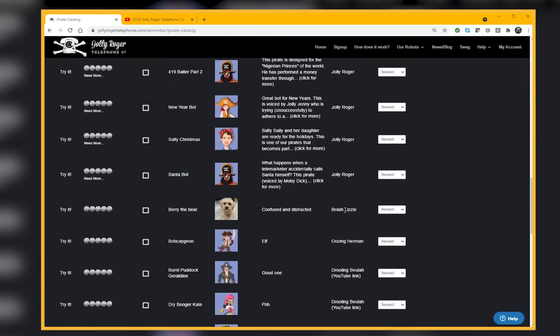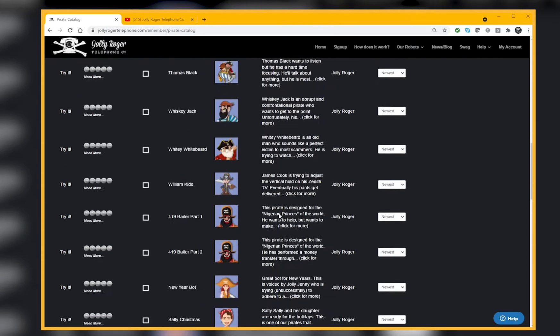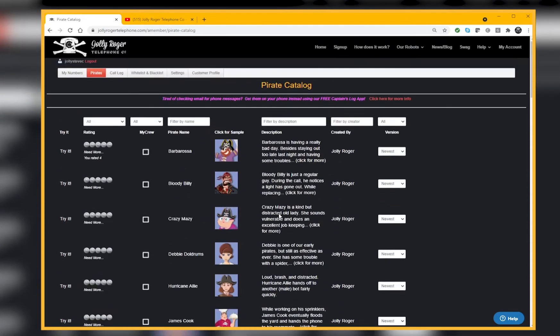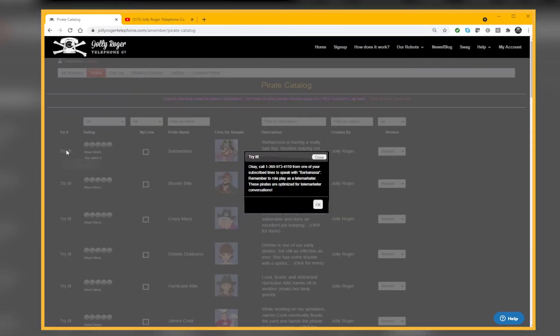Here's Brash Lizzy who created one called Bury the Bear. Let me review these columns with you. If you want to listen to one, if you click on the Try It column for the pirate, you're going to be offered a chance to receive a phone call and then you can talk to, in this case Barbarossa.